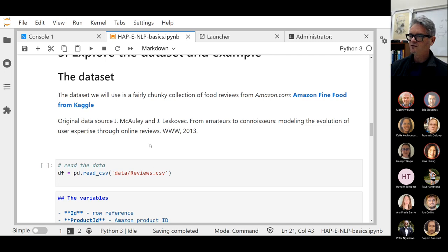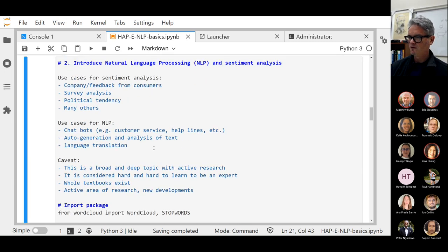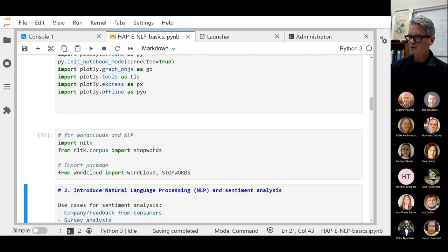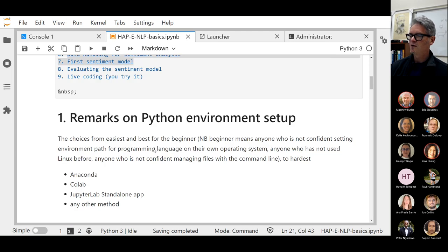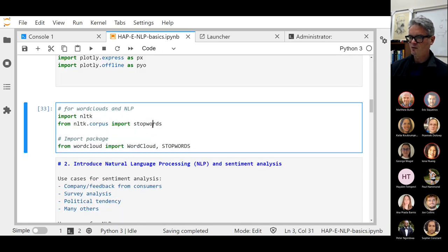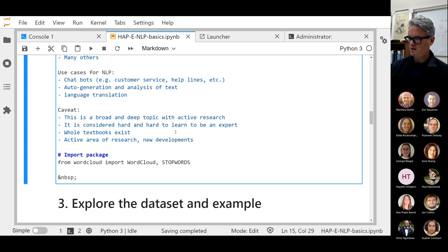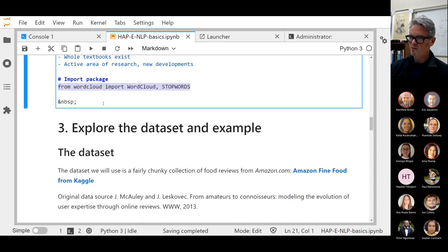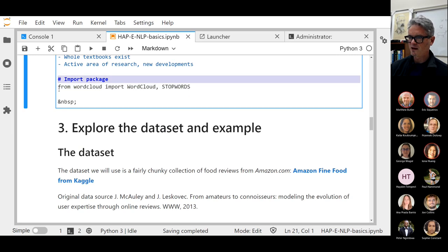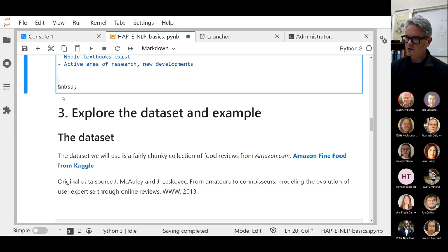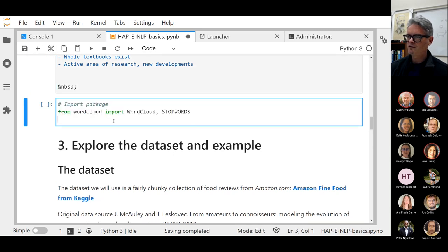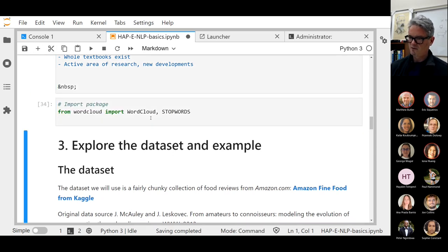I'm not sure if I needed to actually import this. Let me have a look. I think I meant to put that in its own code snippet, so I'm going to cut that, pick a new snippet, and paste. I'll go ahead and run it just in case.